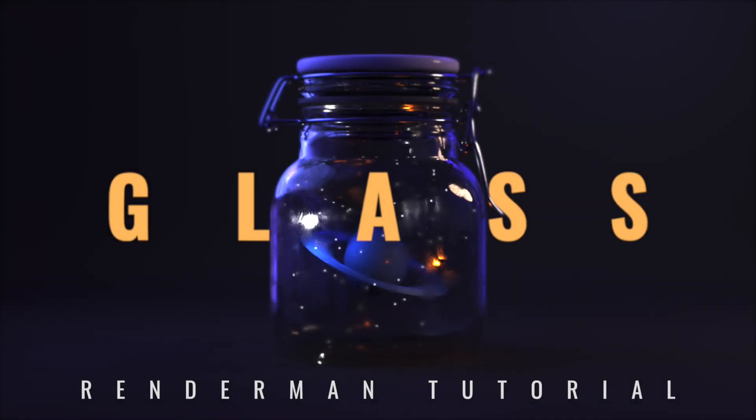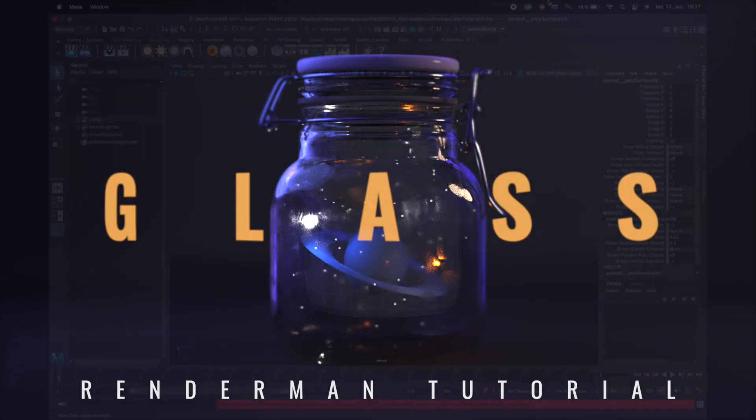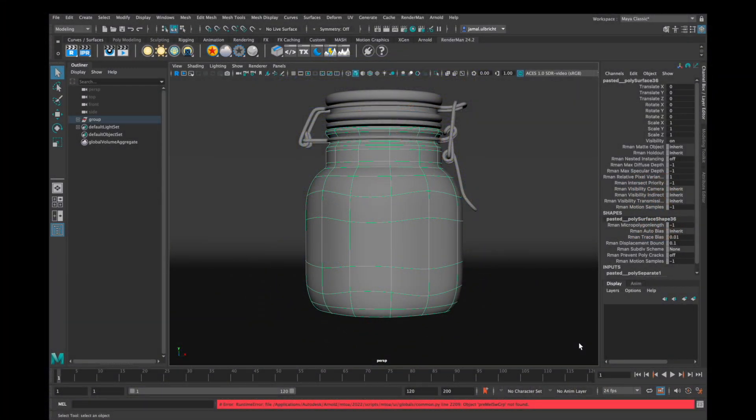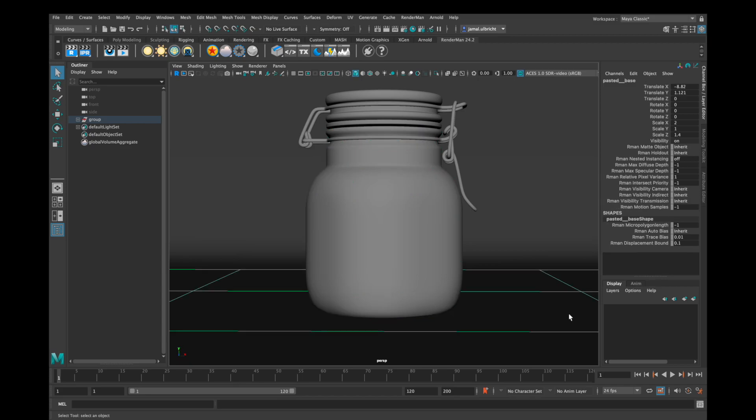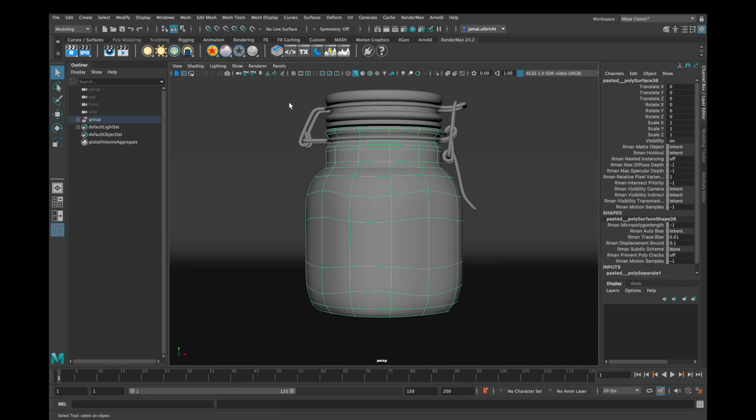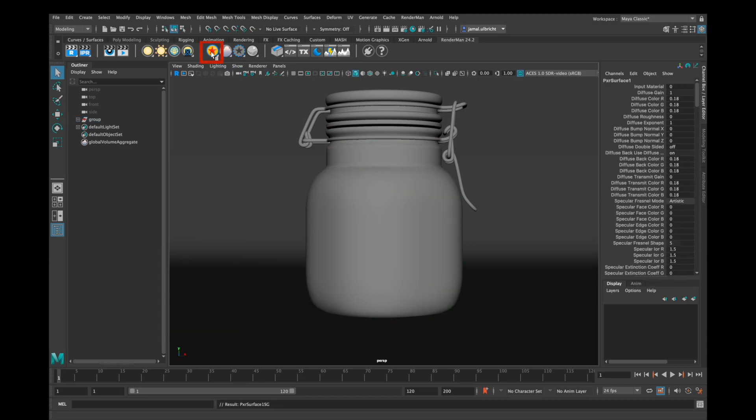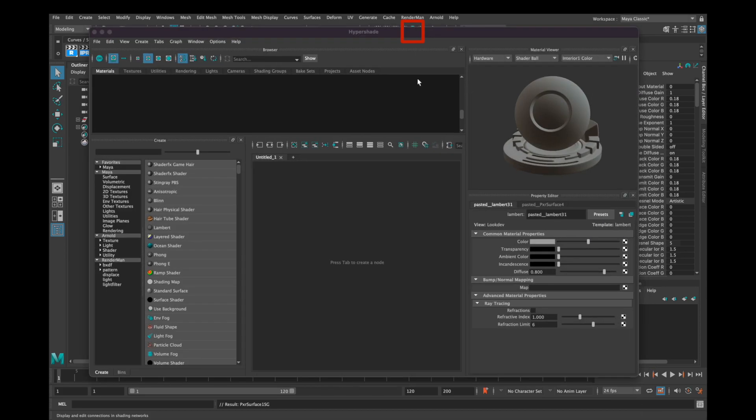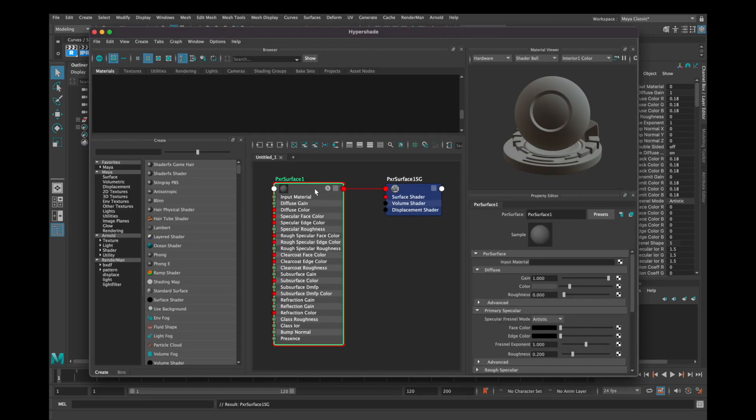Hey, this is Jamal and today I show you how to render glass in RenderMan. First, select your mesh and assign a PxrSurface shader on it, go to the Hypershade Editor and rename your mesh.